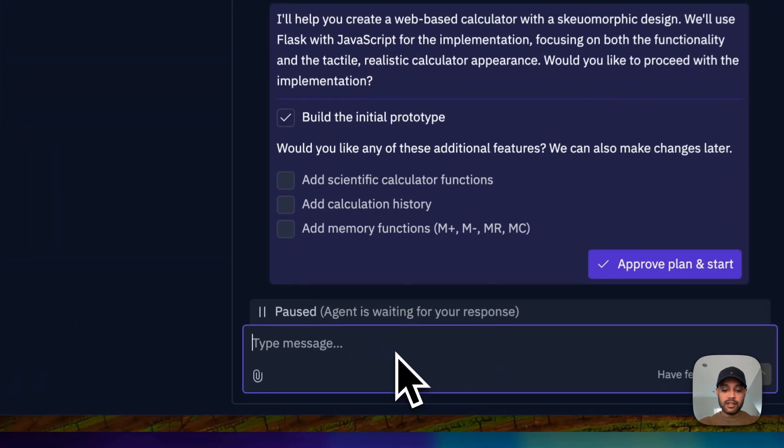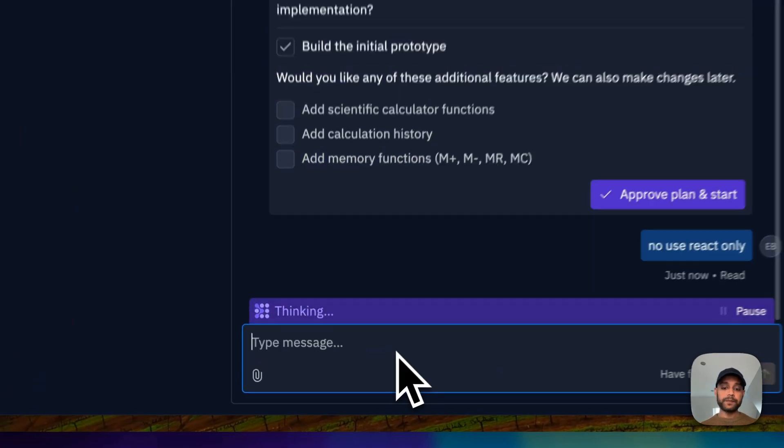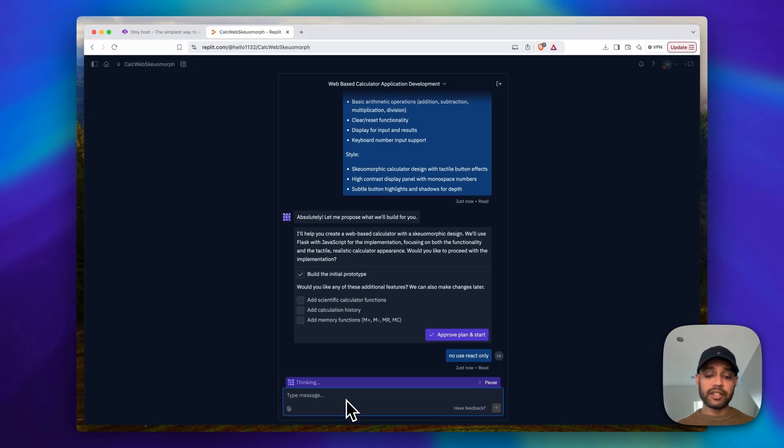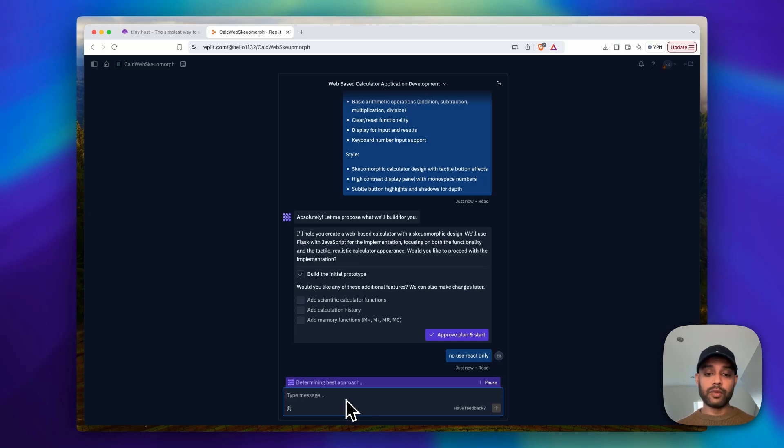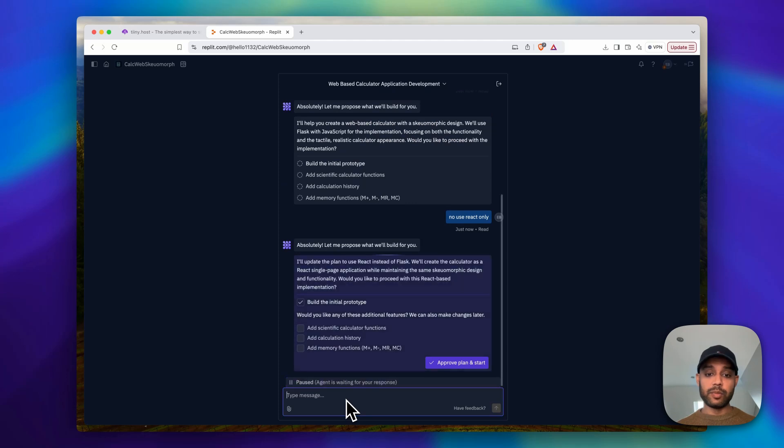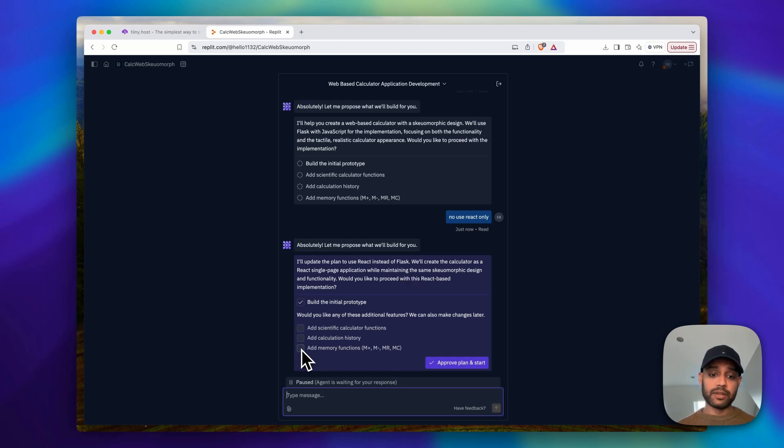And so I'm going to go back and say no, use React only. And so this is cool because before it jumps down any certain path, it can basically ask you and verify that it's going down the right route for what you want to build. So it's going to come back and say a new plan of execution, so it's going to use React instead of Flask. And it also asks you if you want to add any other features here, so calculation history, memory functions. We're just going to leave it as it is and approve the plan.